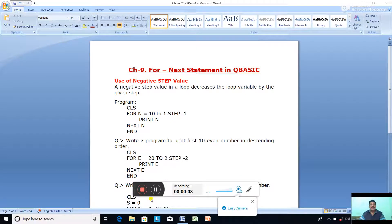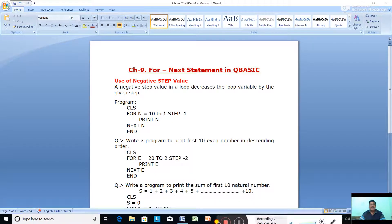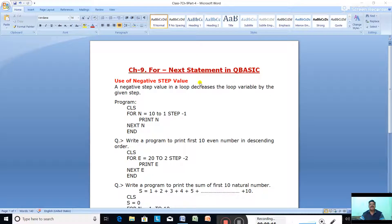Hello class. In Chapter 9, we are discussing programs based on the FOR-NEXT statement. The FOR-NEXT statement is a looping statement used to repeat a statement or a set of statements for a fixed number of times. Today we are going to discuss some programs based on the FOR-NEXT statement using QBasic language.